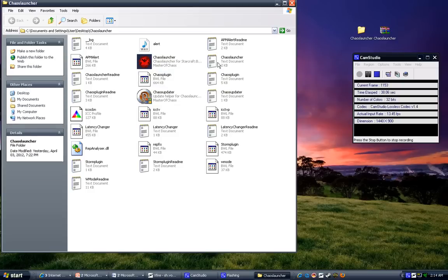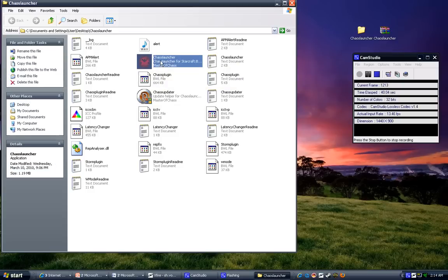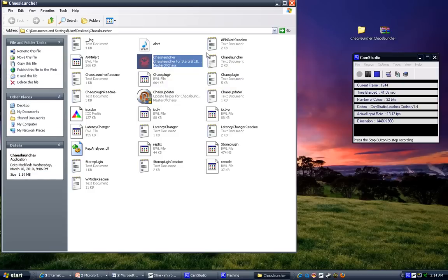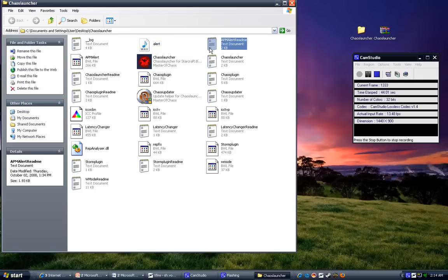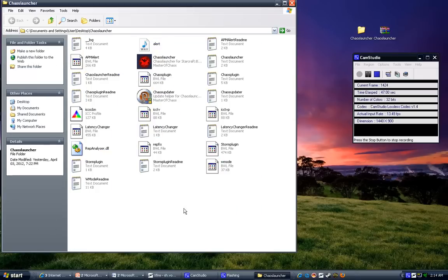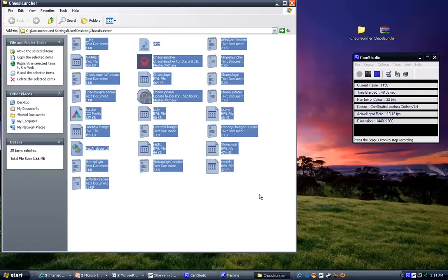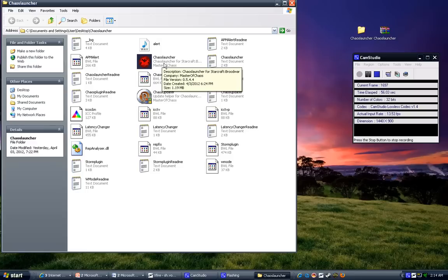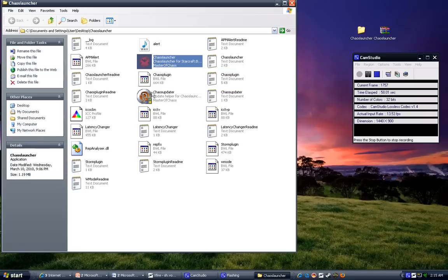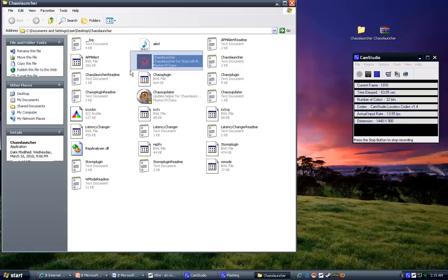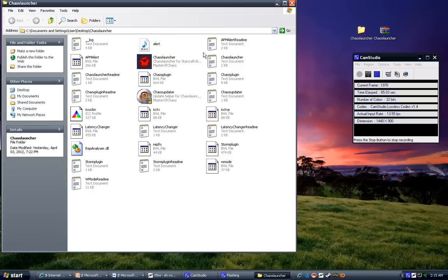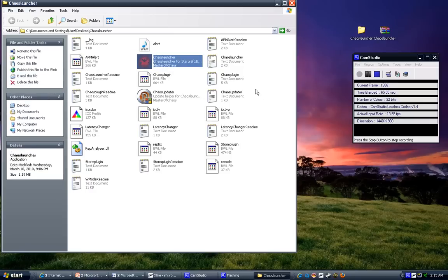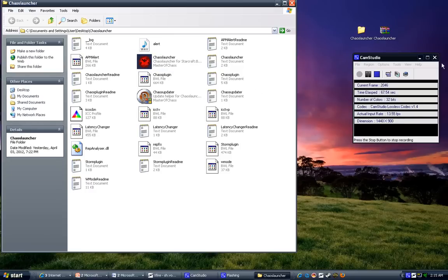But finally I found it and it was on Team Liquid but there was so many dead links and so many threads and posts about it. I think there was like 60 some pages on one thread just full of posts talking about it, but I couldn't find a link but I finally tracked it down. It's called the Chaos Launcher and I'll put the link in my description and if I have to I'll upload it myself.